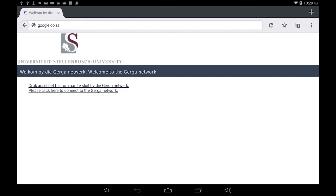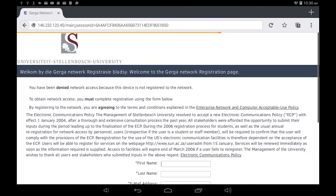As you can see you will be automatically sent to the Gerge network landing page. Click on the link just below the grey welcome bar that says please click here to connect to the Gerge network. After a few moments this page will appear. Fill in all the required details.